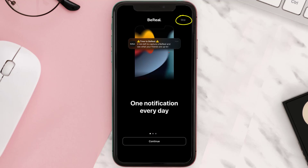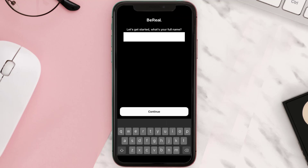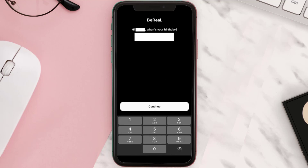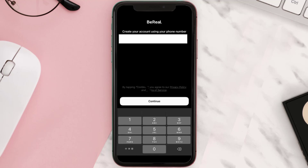Once you're done with that, type in your full name and tap the continue button. Next, enter in your birthday and then tap the continue button.